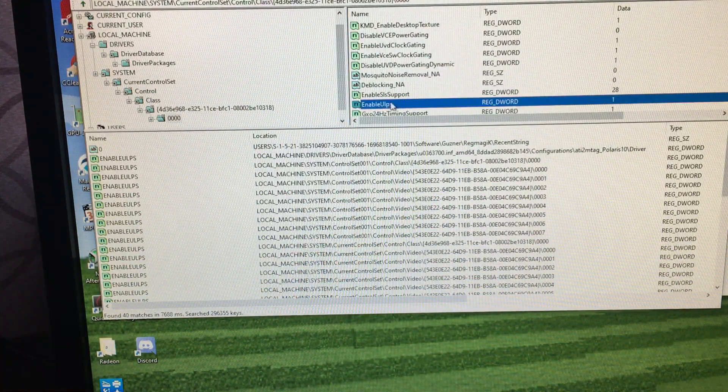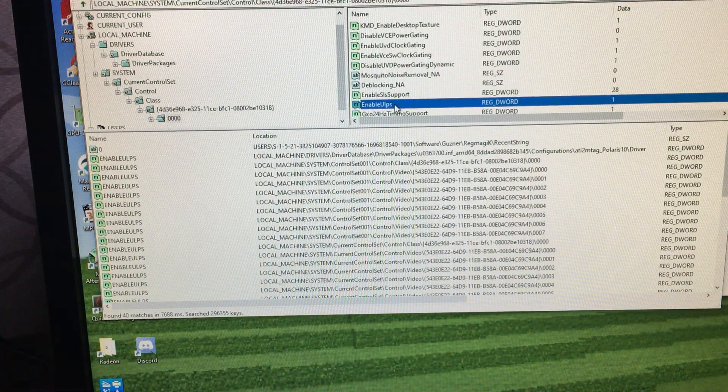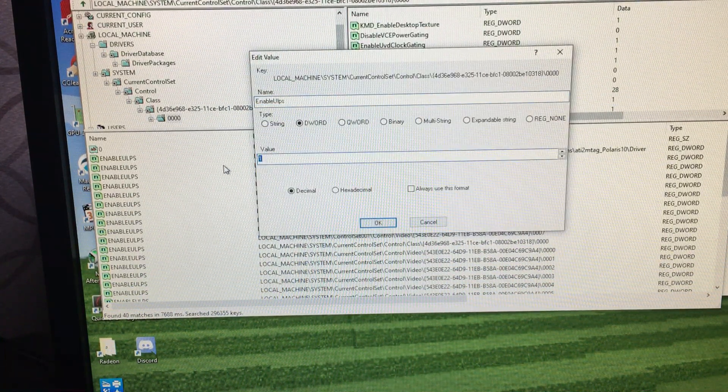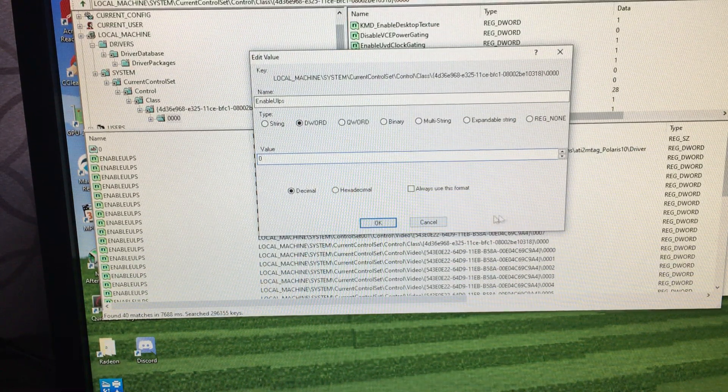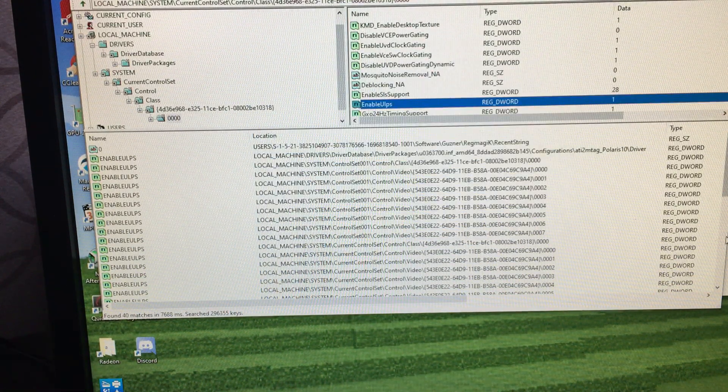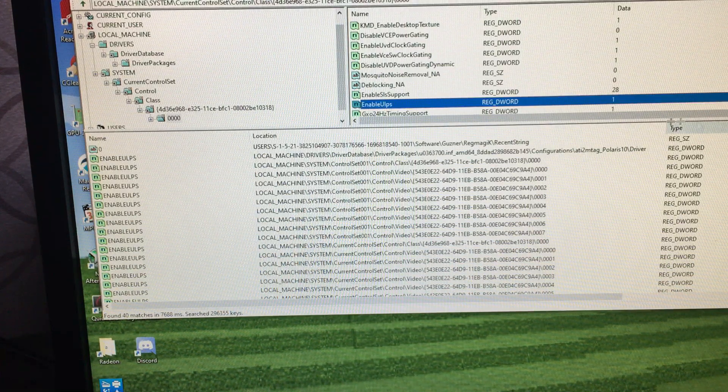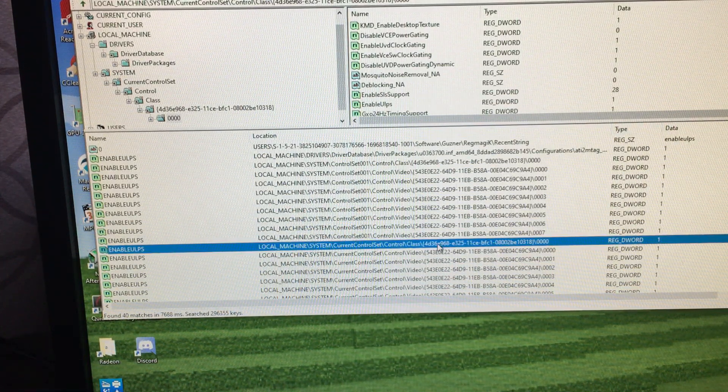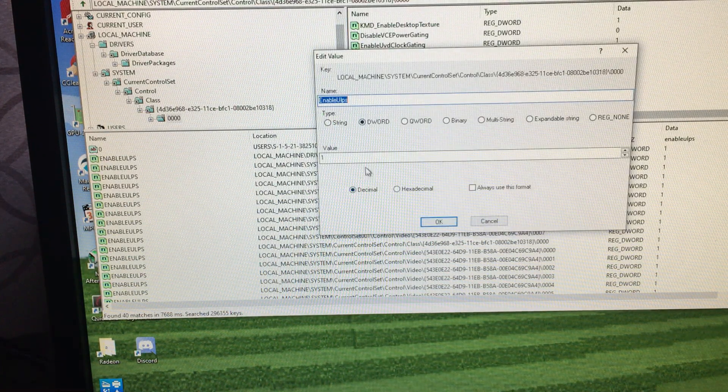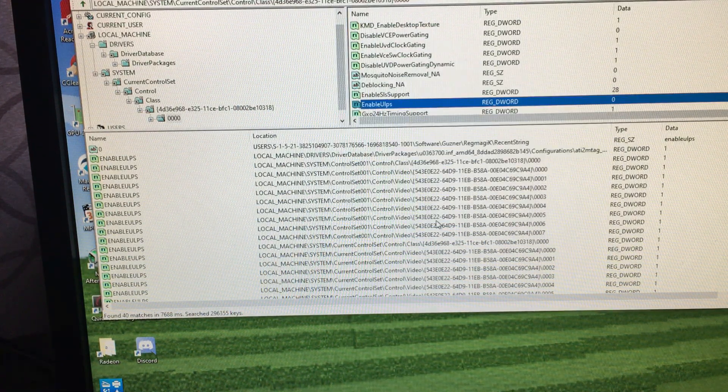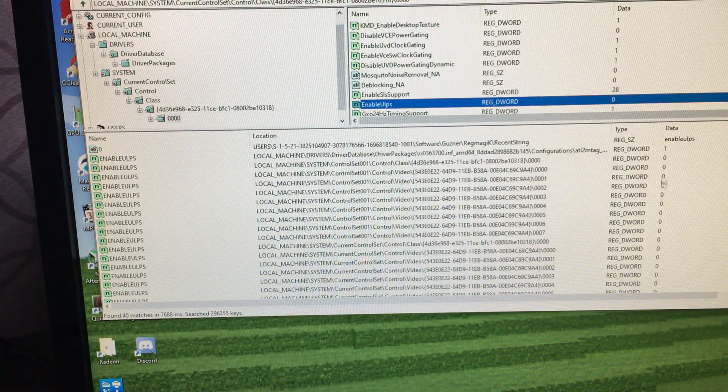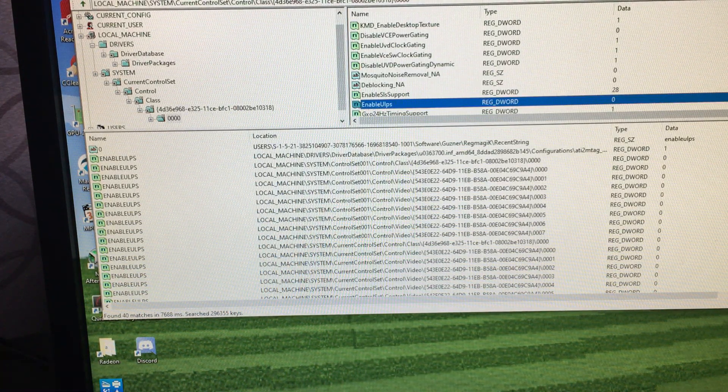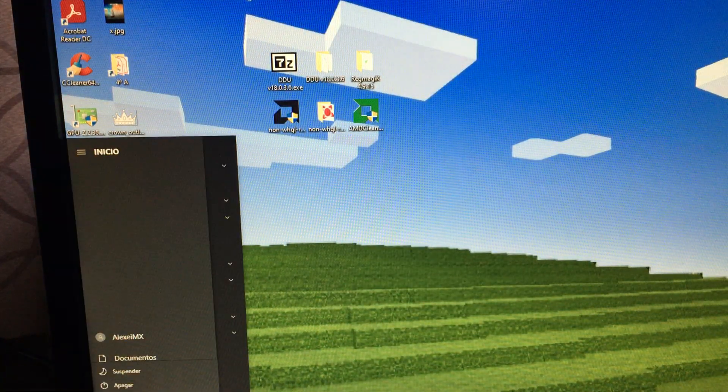And we'll have to select the enable ULPS value, which we are going to turn from 1 to 0. I want you to see how all the values are going to change instantly. When I change from 1 to 0, all the rest of the values are going to turn into 0. And that's it. We're going to restart one last time the computer.